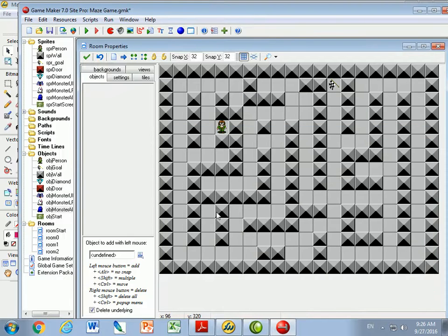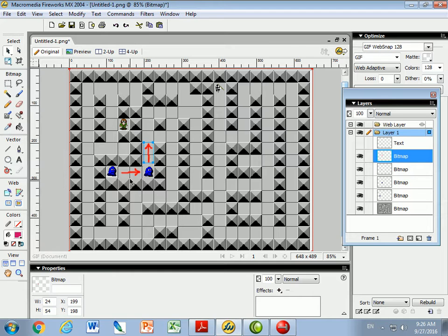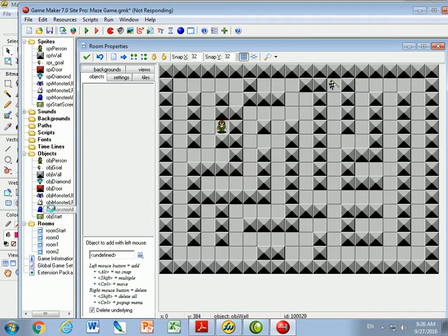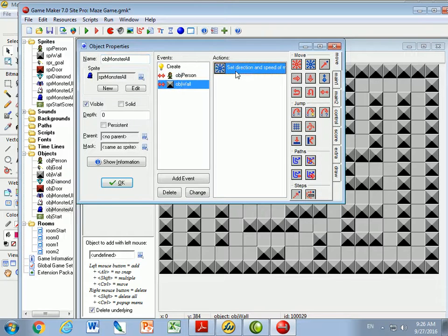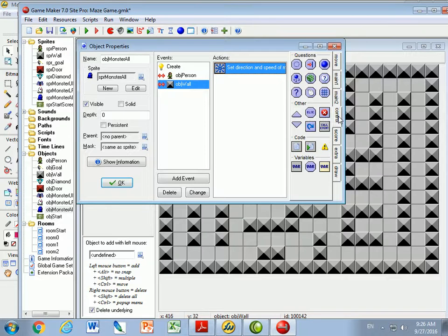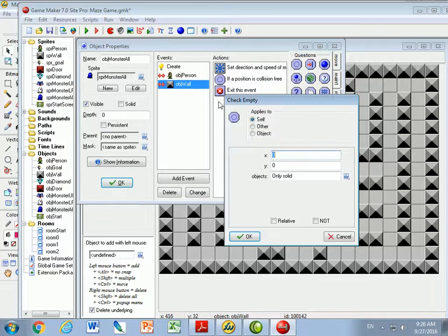But I don't know for sure that he can turn. So in Game Maker, for monster all, if you hit the wall, set the direction — but first I want to ask a question. I'm going to check if it's empty, and this time I'll use relative to where I am. So relative to where I am, I'll test the x-coordinate using h-speed, because I don't know if I need to check empty to the left, right, up, or down.